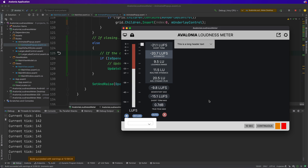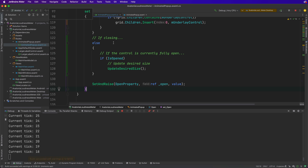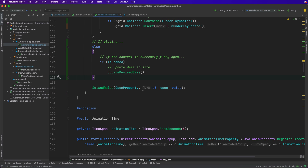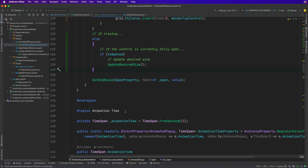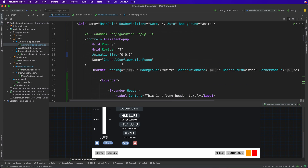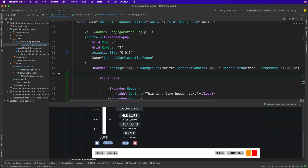We now have solid support for the pop-up having any size content. That was nowhere near as difficult as it might have seemed - supporting an expandable pop-up in this visual is actually much easier than expected. We now have a nice working pop-up.